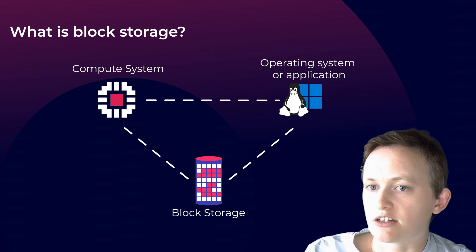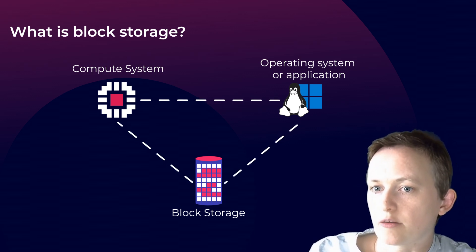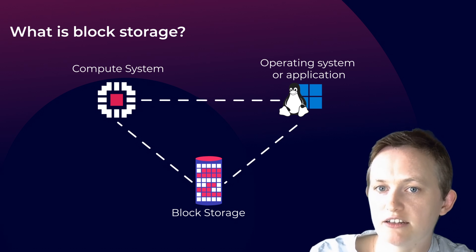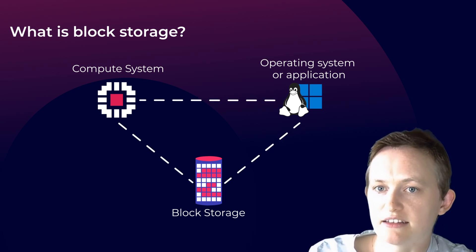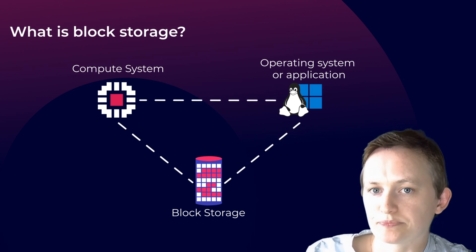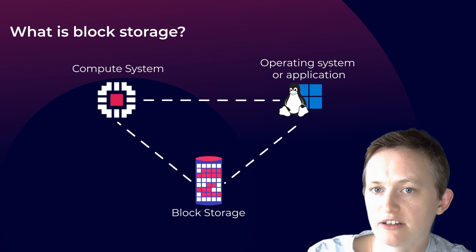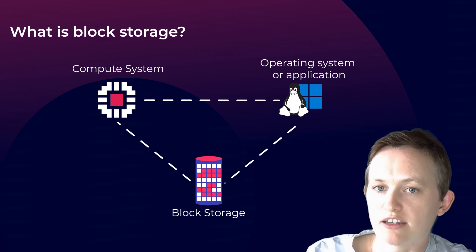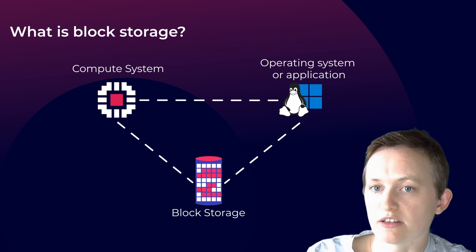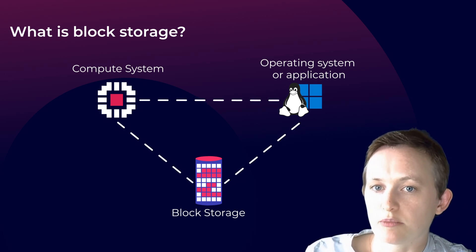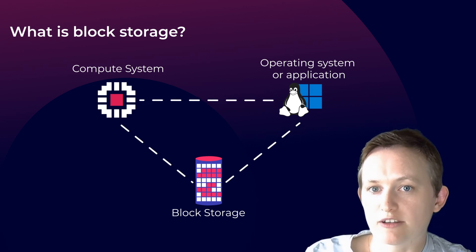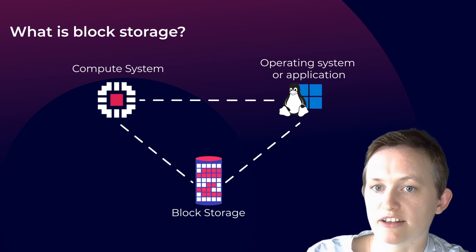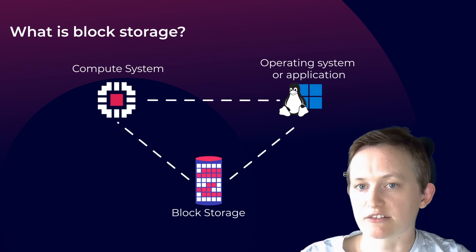So how it actually works if we take a look at this diagram here. In this setup, when an application on the EC2 instance needs to access data stored on the volume, the operating system translates this request into a block-level operation. That block of data is then identified by its unique address and fetched from the EBS volume. Block storage is useful for applications that require frequent read and write operations, such as databases or transaction-intensive applications.